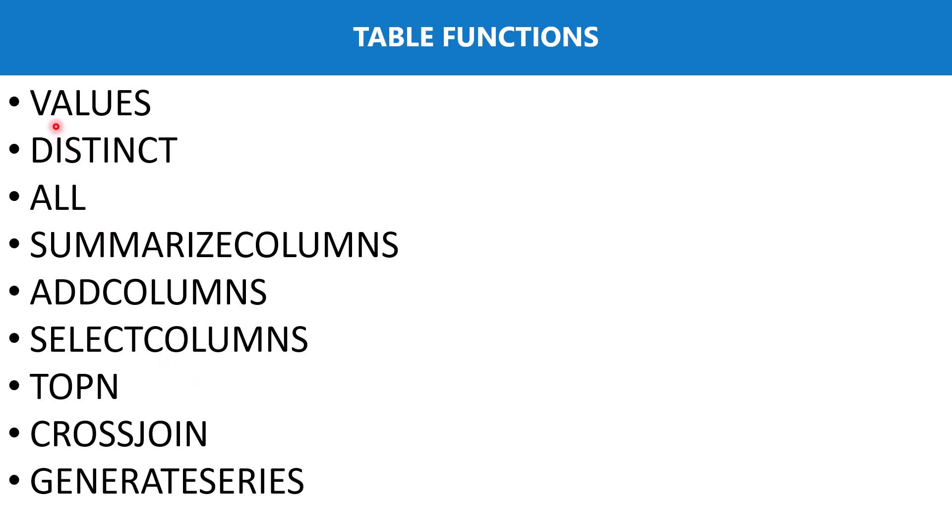In the previous part of this video we had a look at VALUES and DISTINCT and saw what is the subtle difference between these two. So now we are going to have a look at the ALL DAX function.